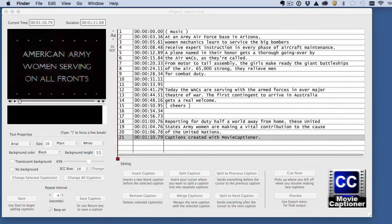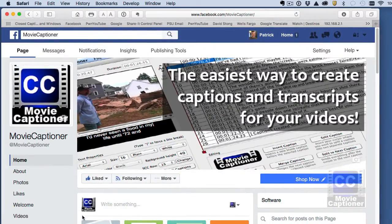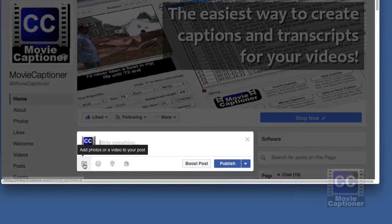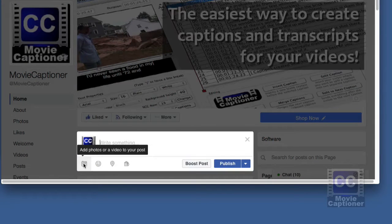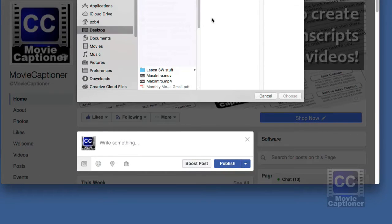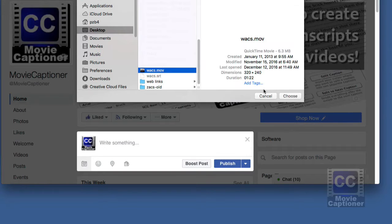Now let's jump over to Facebook and upload our video. We're going to create a new post and click the camera icon. Find your video and begin uploading.